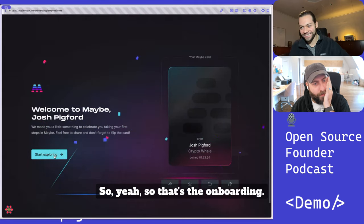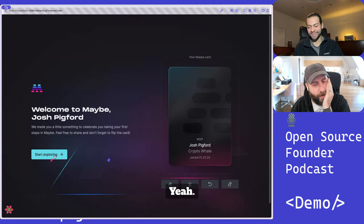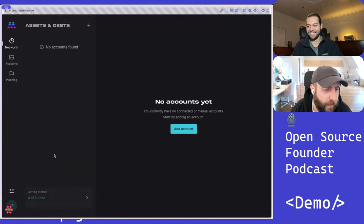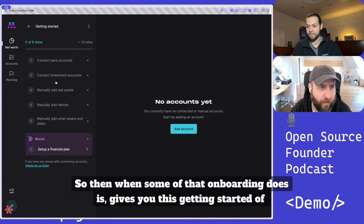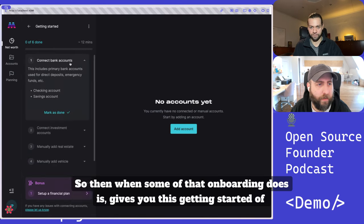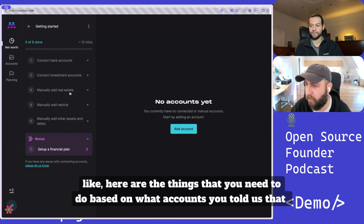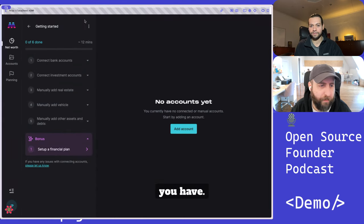So that's the onboarding. Very neat so far. So then what some of that onboarding does is give you this getting started of, like, here are the things that you need to do based on what accounts you told us that you have.